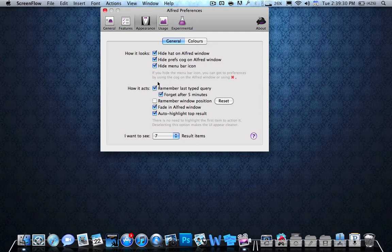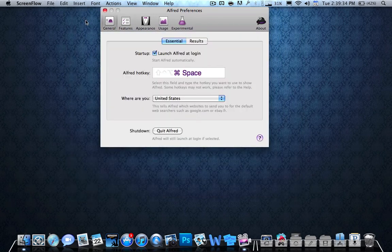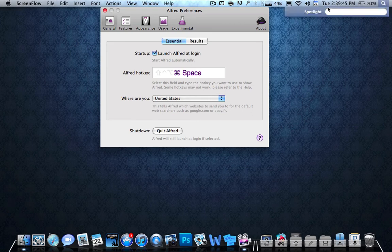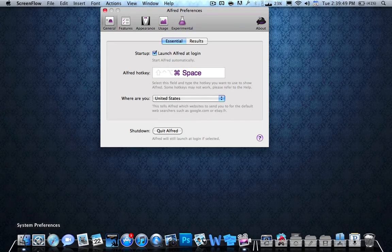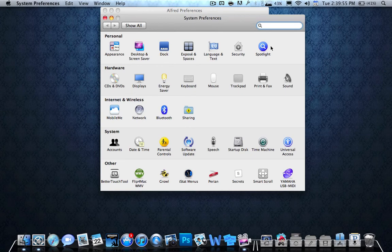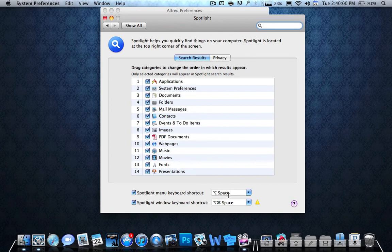I changed some of the settings over here. I want to see seven result items. In General, you can change what thing you want to have as either command space, control space, or whatever. If you want it to be command space, you'll have to change the key for the spotlight because that's also Spotlight's. So you can just go to preferences and then you'll go to Spotlight. And then you just change this to alt space or something else. So that's that.